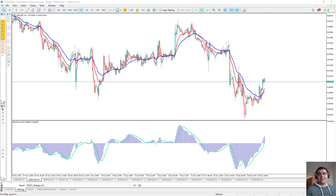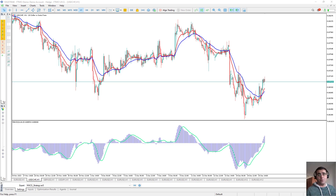Hello everybody! Welcome back to Echo Engineering. In this video we are going to talk about a very common strategy named MACD. MACD stands for Moving Average Convergence Divergence, and then we are going to backtest it.